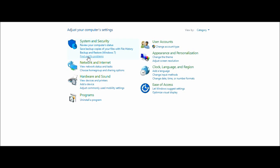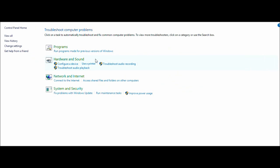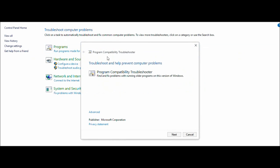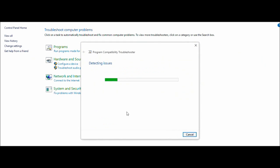I came across Find and fix problems. I was like, yeah, I have a problem, so this is definitely what I need to look at. Programs, all right, it's a program, whatever. I'll just see what this does.